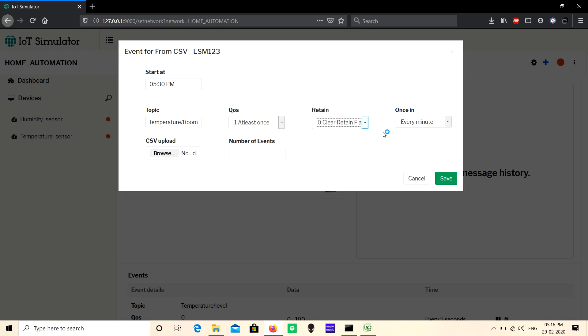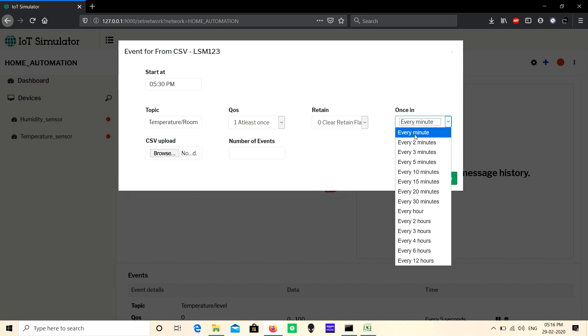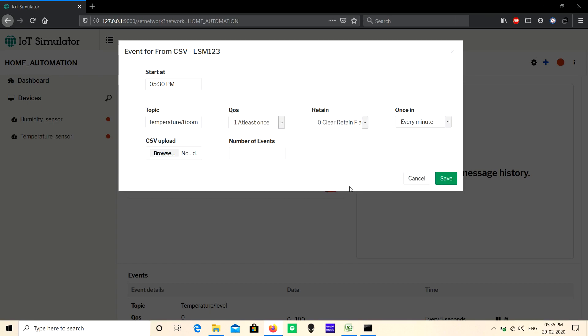Next, select the interval. Here I'm setting it to every minute. Before uploading the CSV file, I will show and explain the CSV file format.